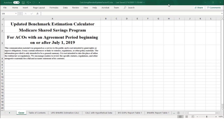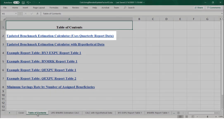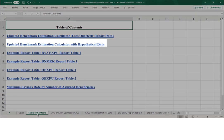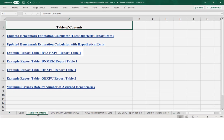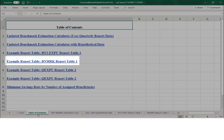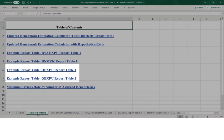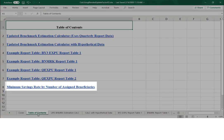The CalcUsingBlendedUpdateFactor V2 Workbook, or the Calculation Workbook, has multiple sheets which are shown on the Table of Contents tab. These sheets include the Updated Benchmark Estimation Calculator, an example of the calculator filled in with hypothetical data, an example Benchmark Year 3 Aggregate Expenditure and Utilization Report Table 1, an example Historical Benchmark Report Table 1, an example Quarterly Aggregate Expenditure and Utilization Report Table 1 and Table 2, and a table showing the minimum savings rate by number of assigned beneficiaries.